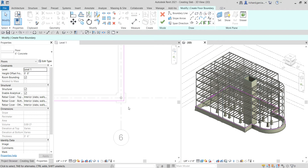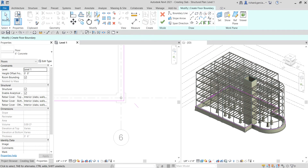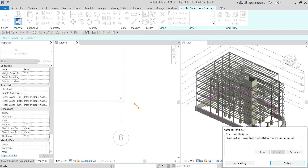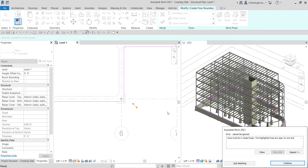As you can see in the 3D view, here's our boundary. This is what happens if you have an excess line. If you didn't notice an extra line and try to finish, Revit cannot finish because lines must be in closed loops — the highlighted lines are open on one end. So you need to delete that extra line.